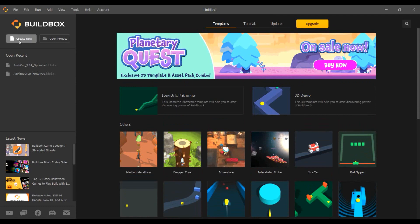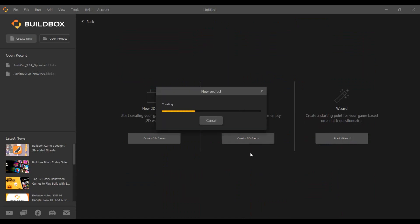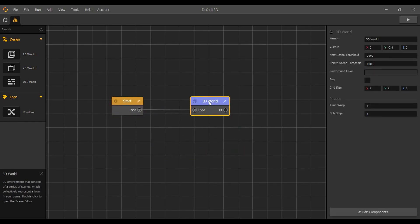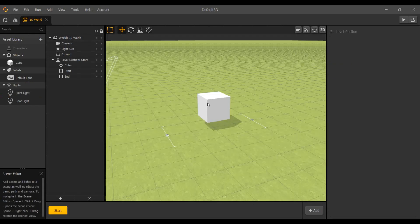Let's create a game from scratch — we're not going to use any templates for this tutorial. I'll click 'Create New' and choose 3D to create a 3D game. This is the basic default 3D view. It has a start node and a 3D world. In Billbox, everything is a node and you connect nodes using links — just drag and drop to create a link. Also, everything in Billbox is inside a world. Depending on your license you may get multiple worlds; since I'm using the free version, there's only one world.